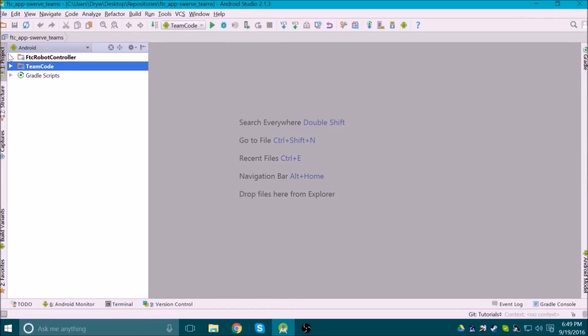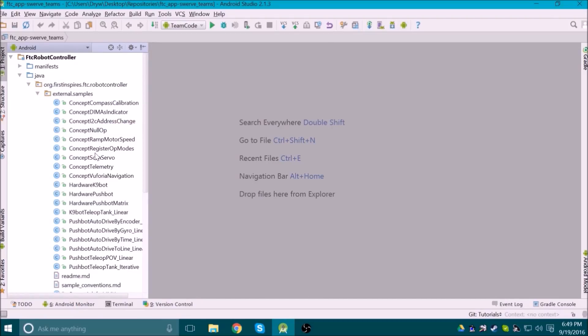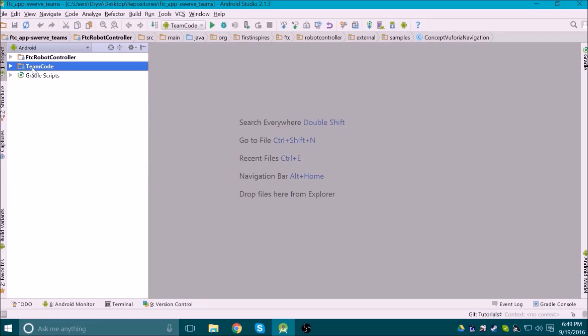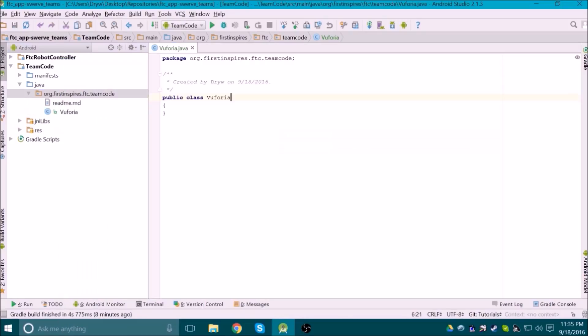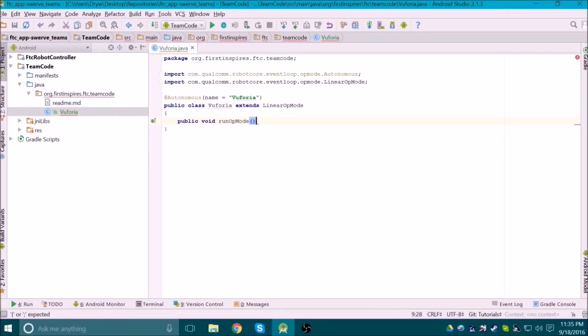Now to the code. There is a sample op mode that comes with the FTC SDK that offers some really good explanations of how to use Vuforia. It's under the samples folder, and it's called Concept Vuforia Navigation. We could just copy that op mode and use it, but for this tutorial, I'm going to start from scratch. I'm not going to explain every single line of code, but I'll go over the important parts.